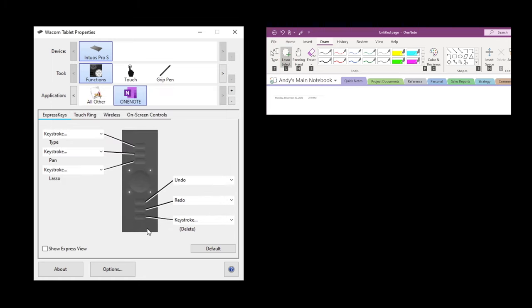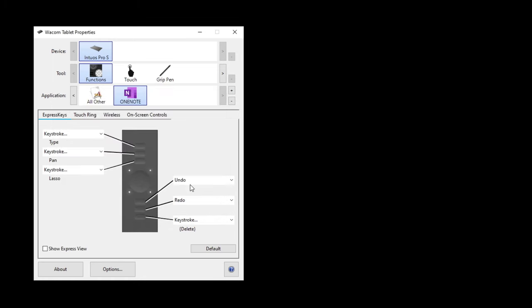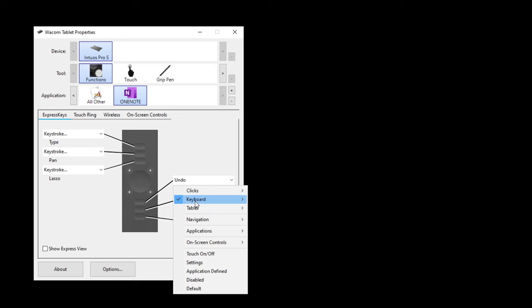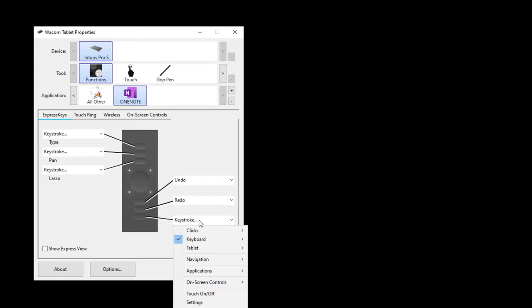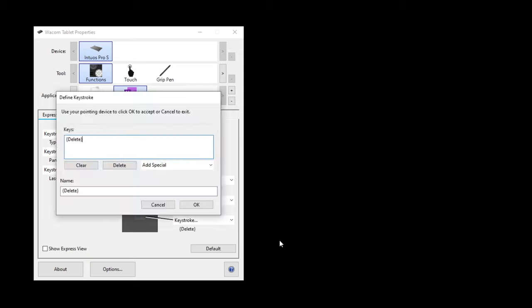Going down to the bottom three, these are a little different. I have them set to undo, redo, and keystroke for delete. For undo, go to keyboard and you can select it right from the list — you don't have to go to keystrokes. Same thing for redo. And then for delete, you do have to go to keystroke and hit the delete key, then hit OK.